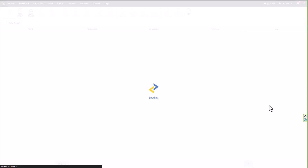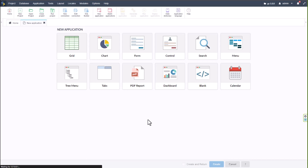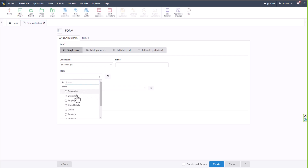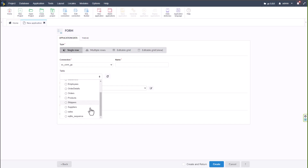Once you've chosen your theme, click the Create button to start creating your project. Because our database is connected and Scriptcase has added it for us, if I go to Form and then Table, I already have some SQLite database tables available to start building my application with.